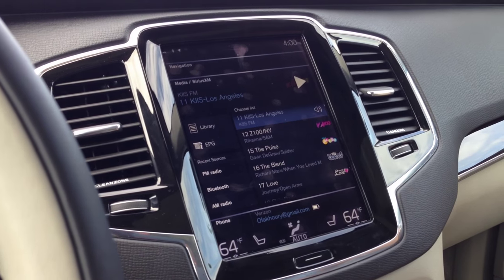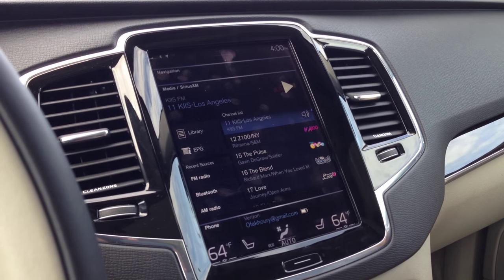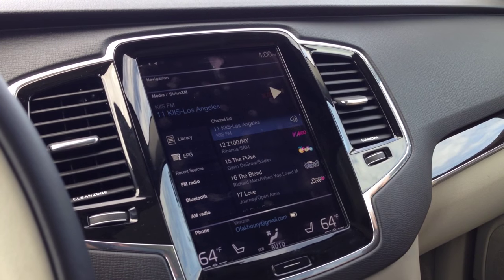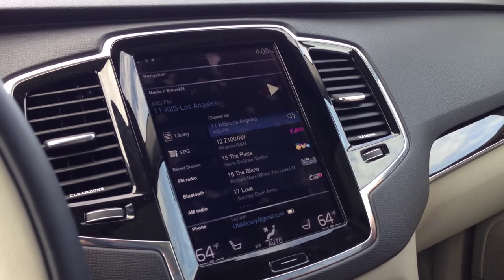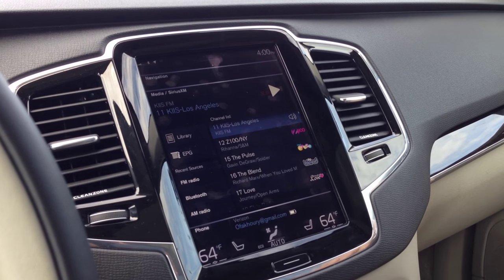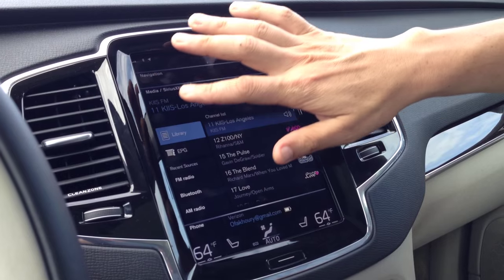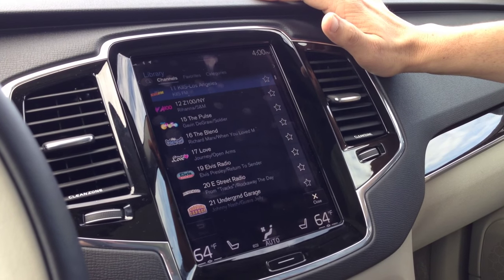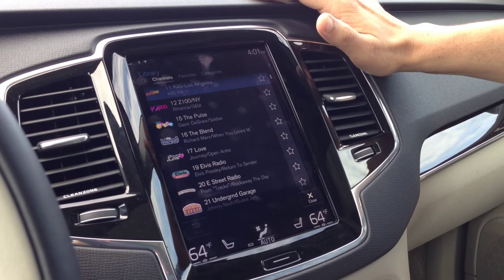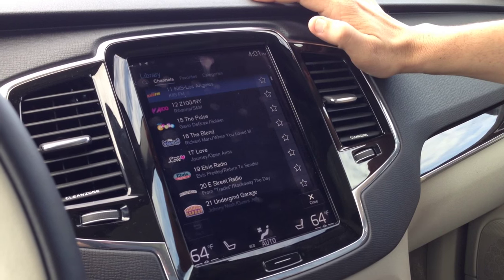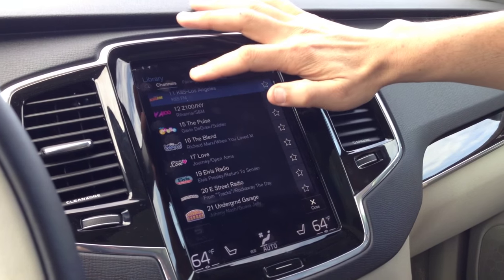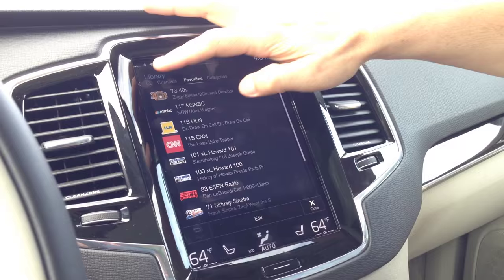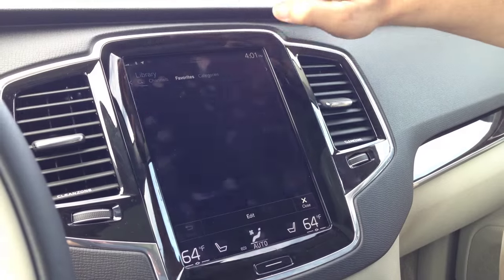Right now it's on the XL. Hit library. Here's how we're going to do presets — and they're no longer called presets, they're favorites. Favorites: you tag them by doing a star. These are my favorites. Now go back to channels.